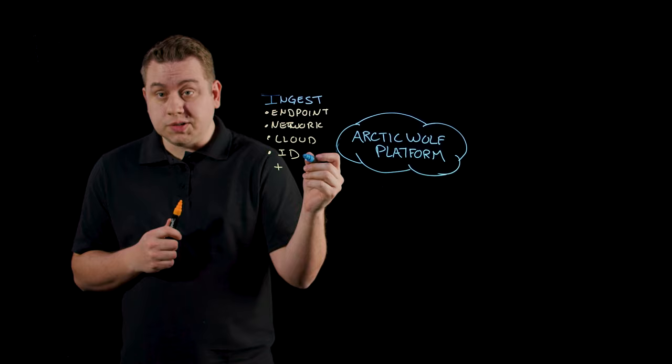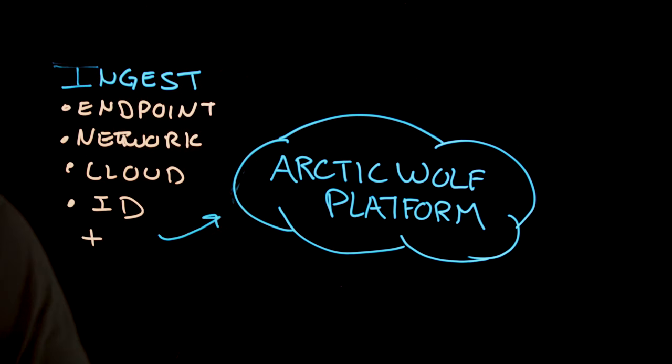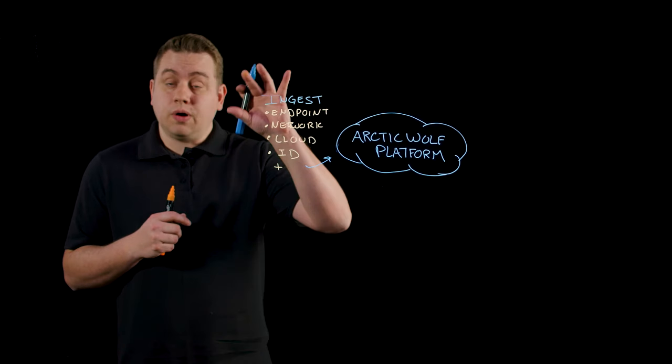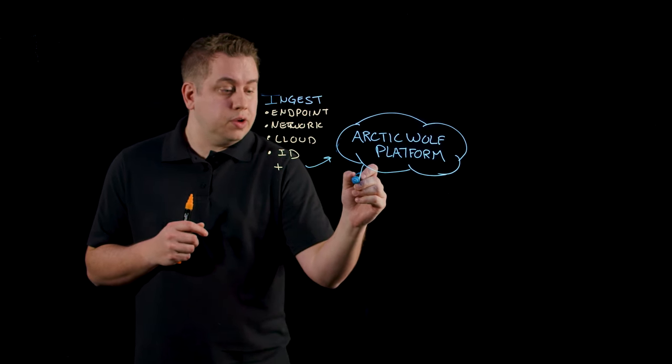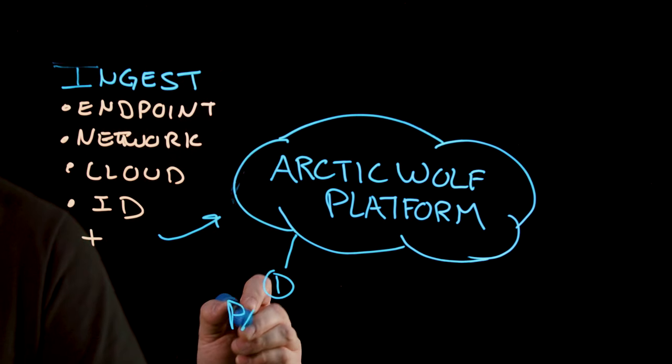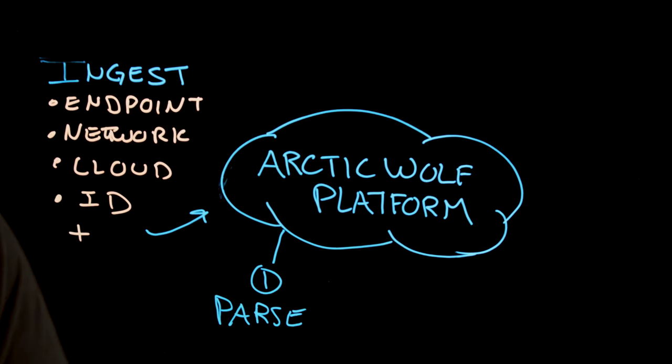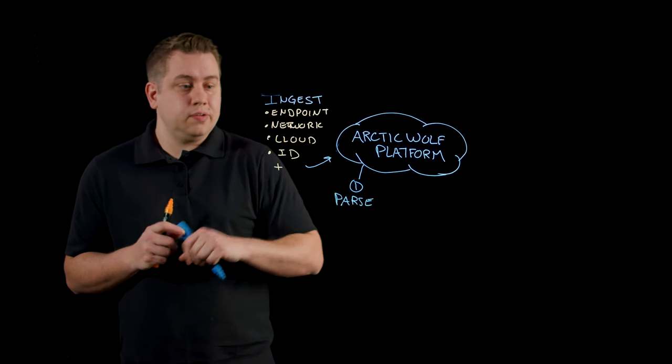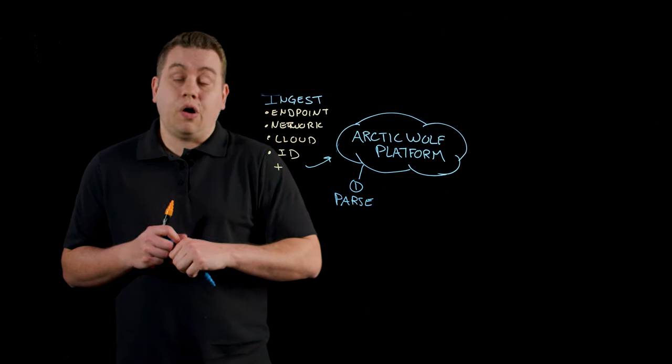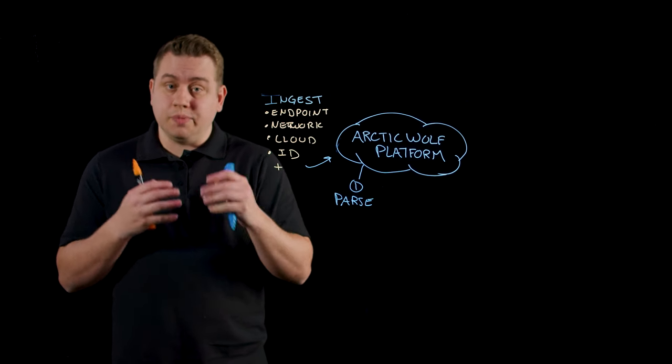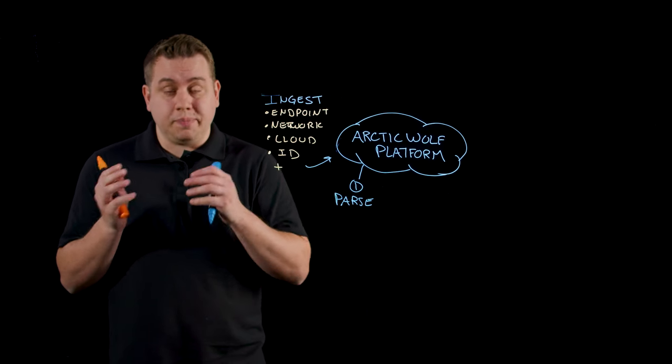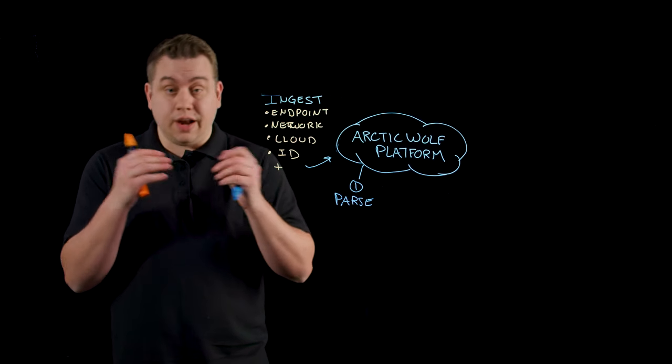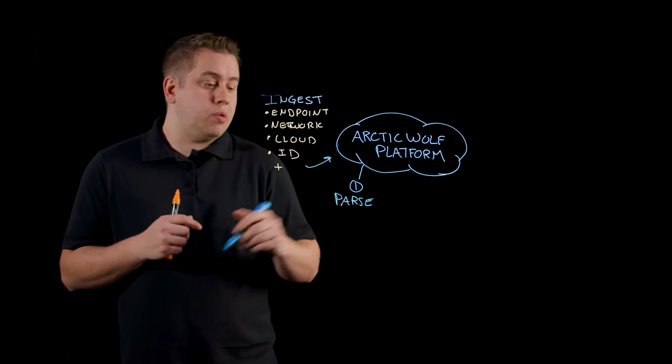On average, an Arctic Wolf customer has about 30 different sources of data that we feed into the platform. Once all that raw data has entered the platform, the first thing we have to do is normalize that data. We call this step parsing the data. This ensures that everything coming in—whether it's your endpoint, network, cloud, identity, or more—all has the same format and makes sense to compare against each other. So if in one case it might be IP then date, and in another date then IP, we normalize that to ensure they all have the right format.